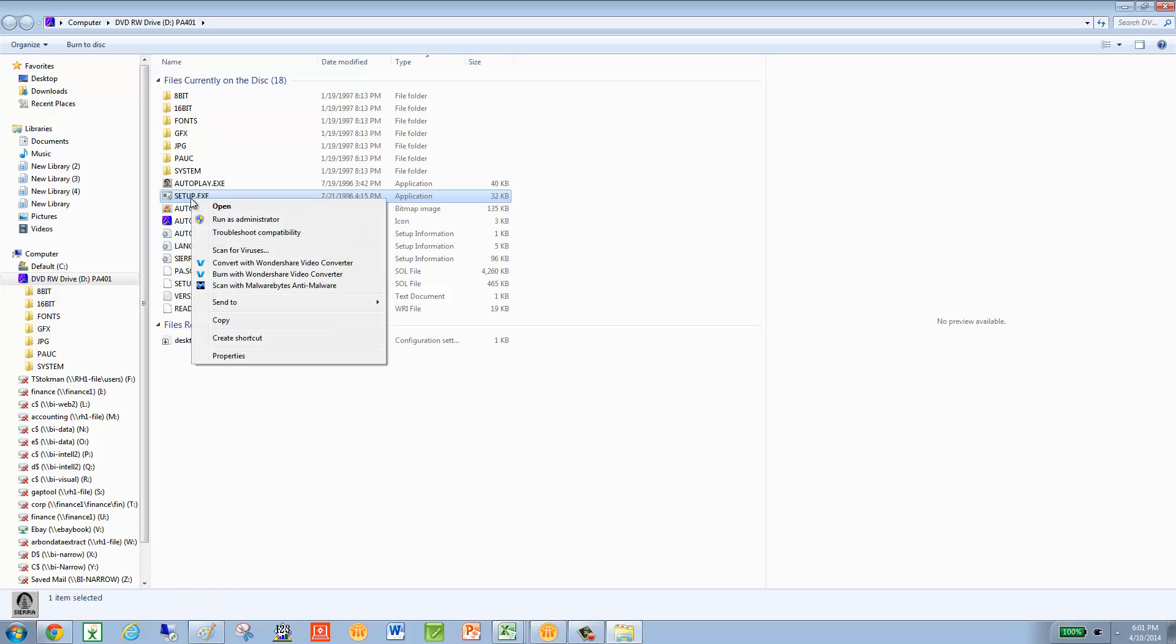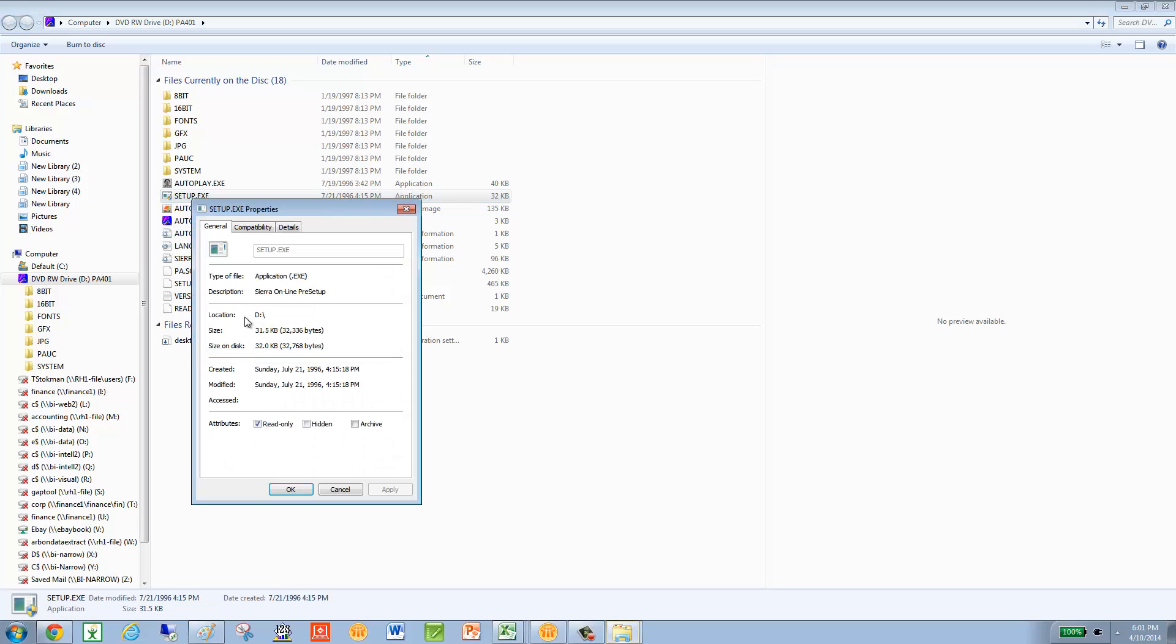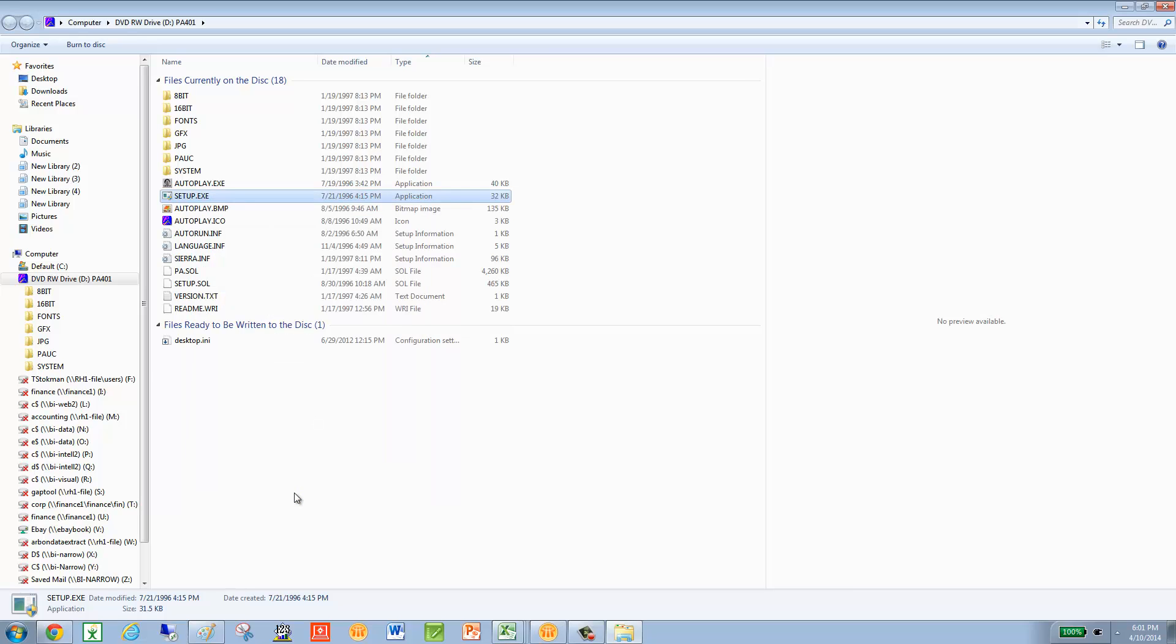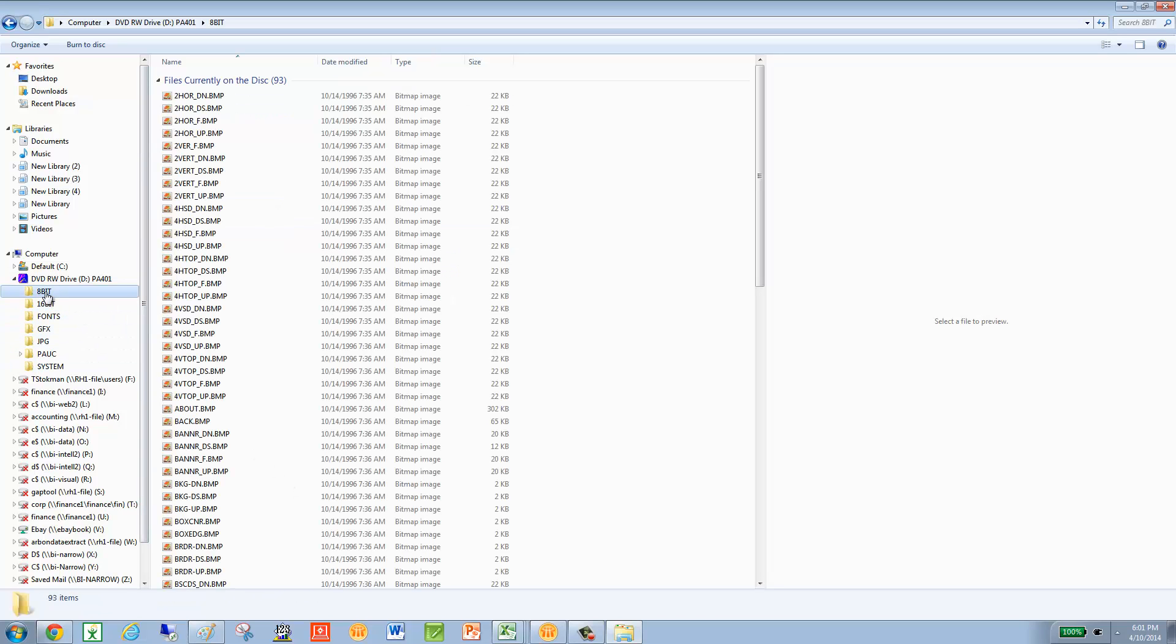And now I'm basically going to just keep going into properties, compatibility, click run this program, click Windows XP, run 256, and then administrator, and then okay. Now there's other folders in there. You want to make sure to see if there's any other application type files.